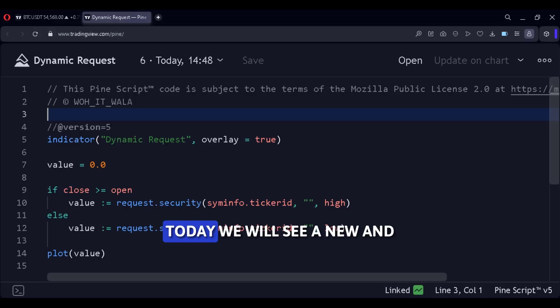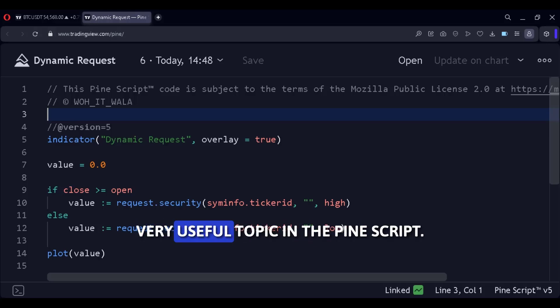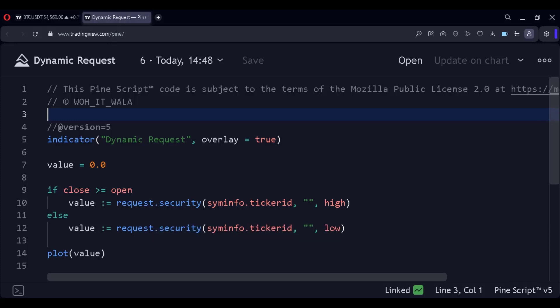Hi. Today we will see a new and very useful topic in PineScript.